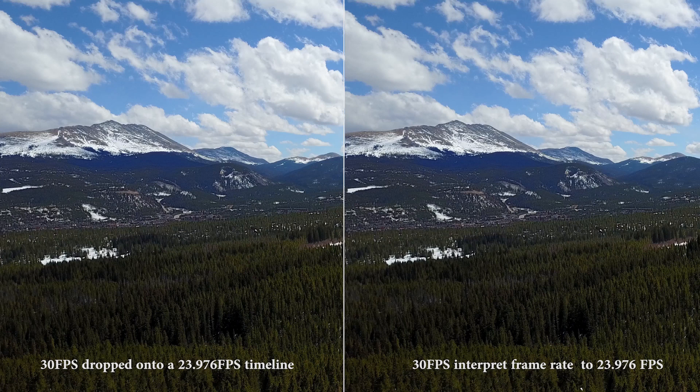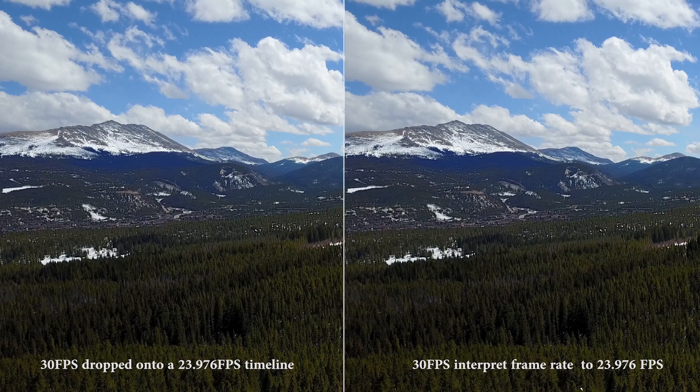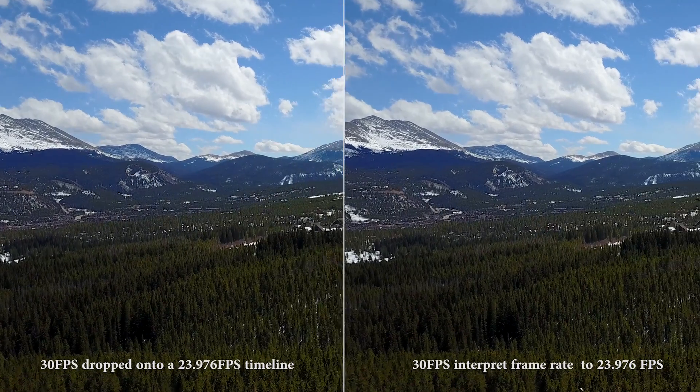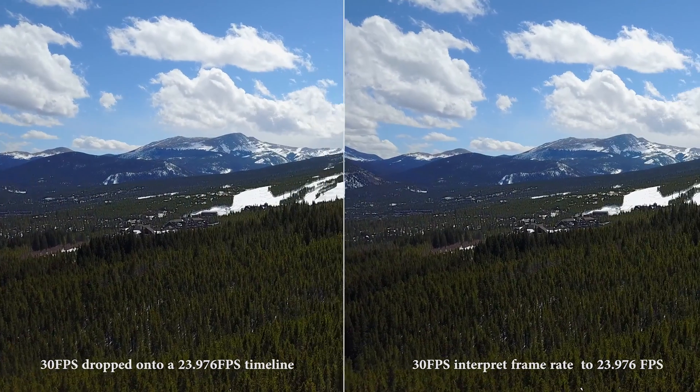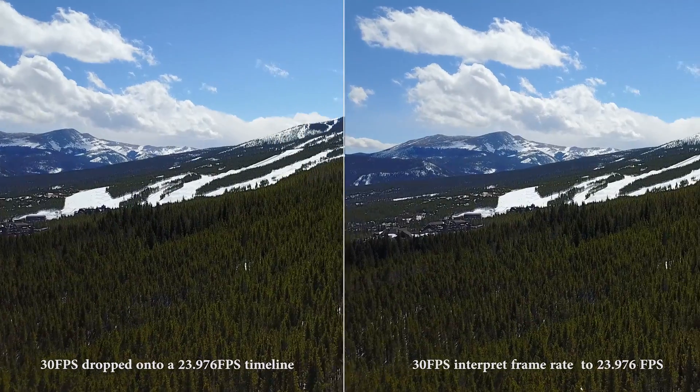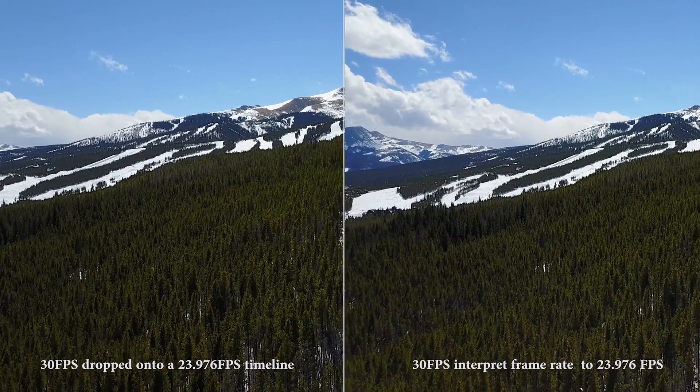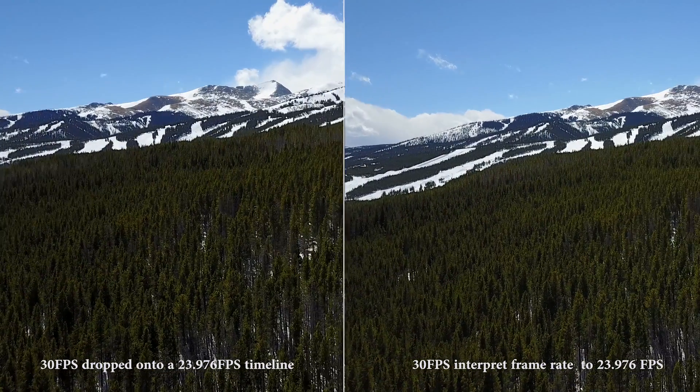On the right, the 30 frames per second footage is first interpreted to a different frame rate before it is dropped onto the timeline. So now we're going to play this. And you're going to see a side-by-side comparison of the jerkiness on the left, which is evident. And you can see a little bit on the right, but it is much, much smoother.